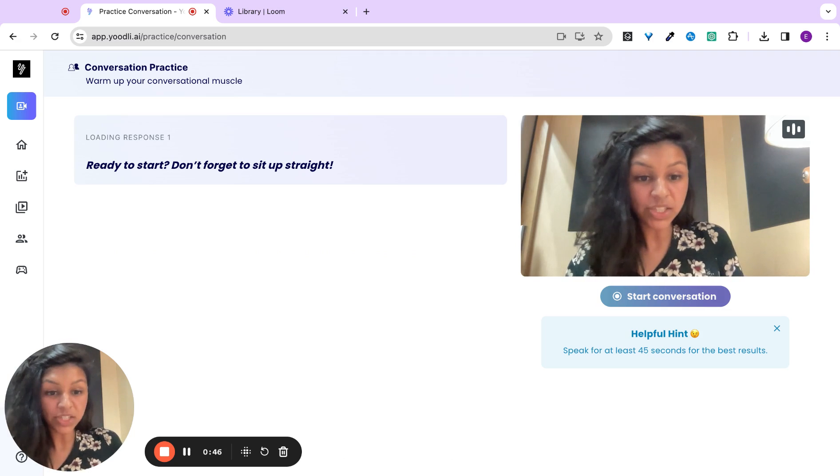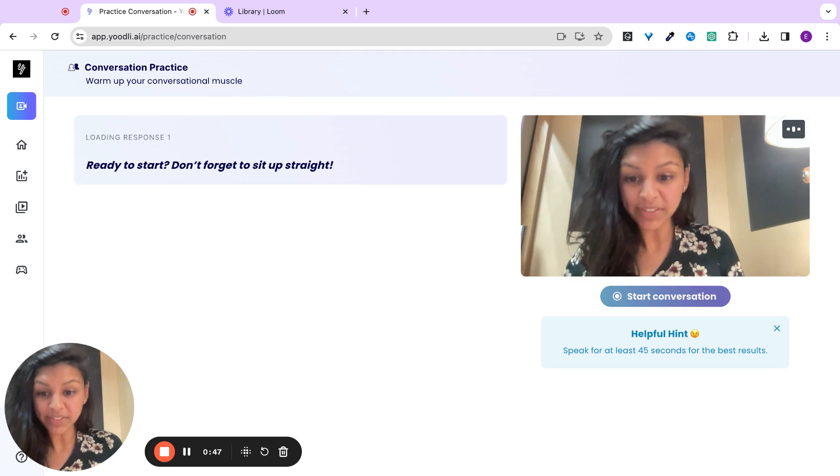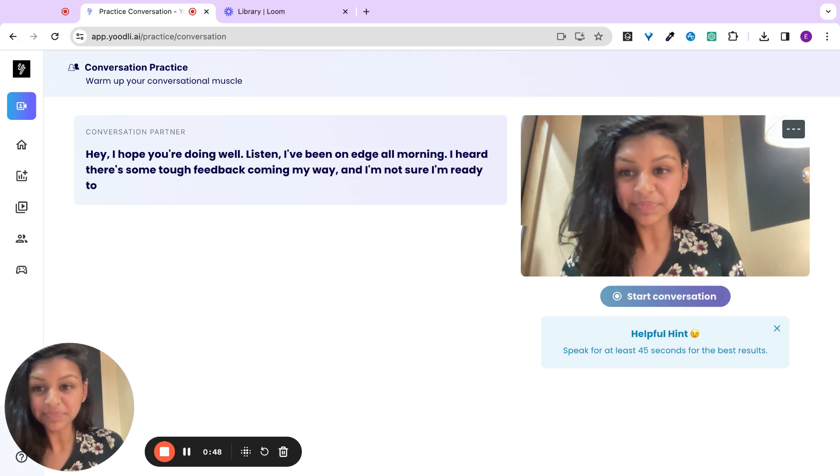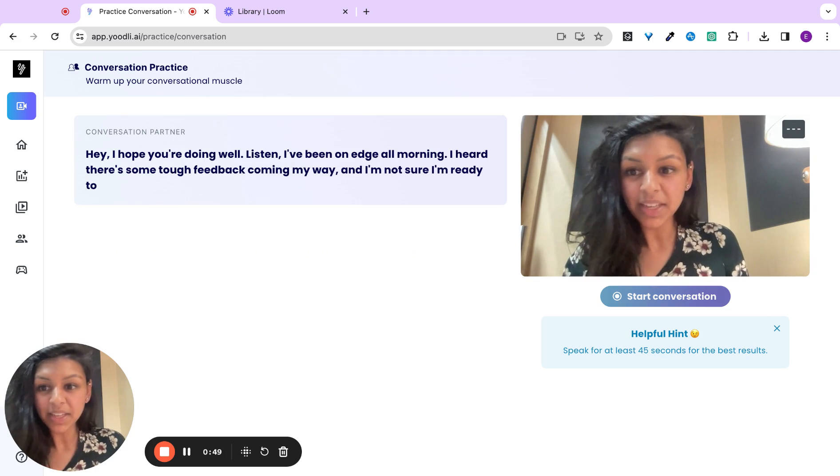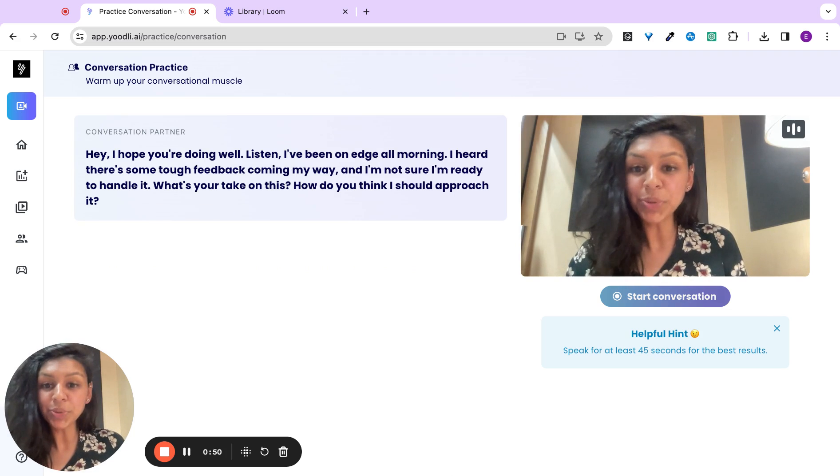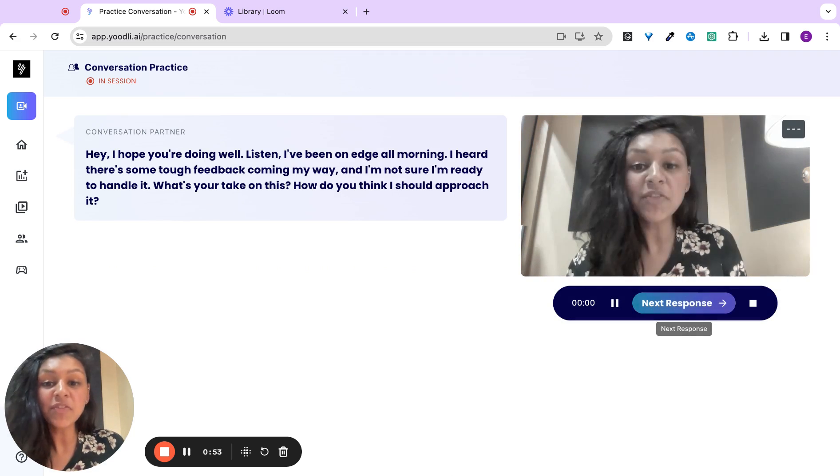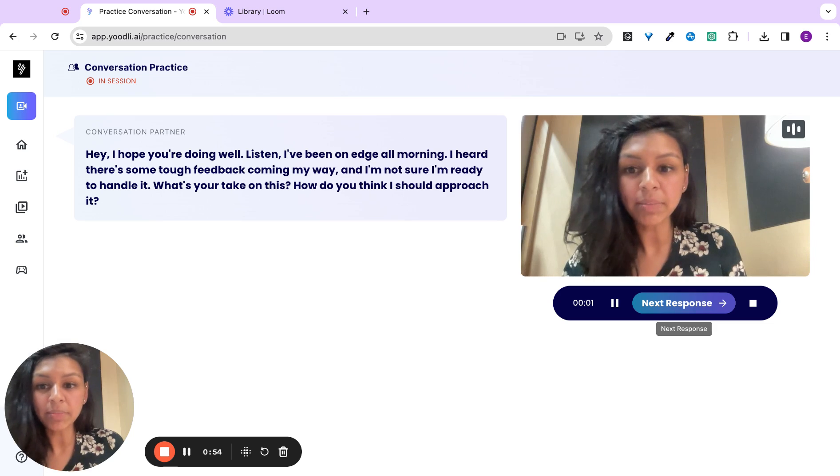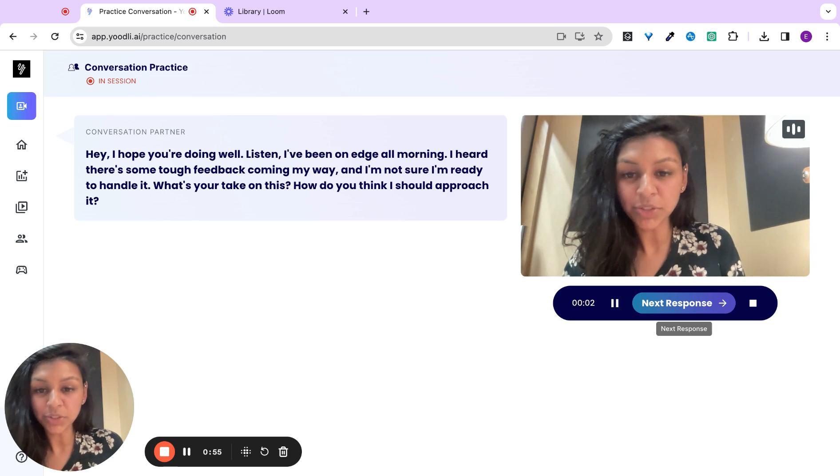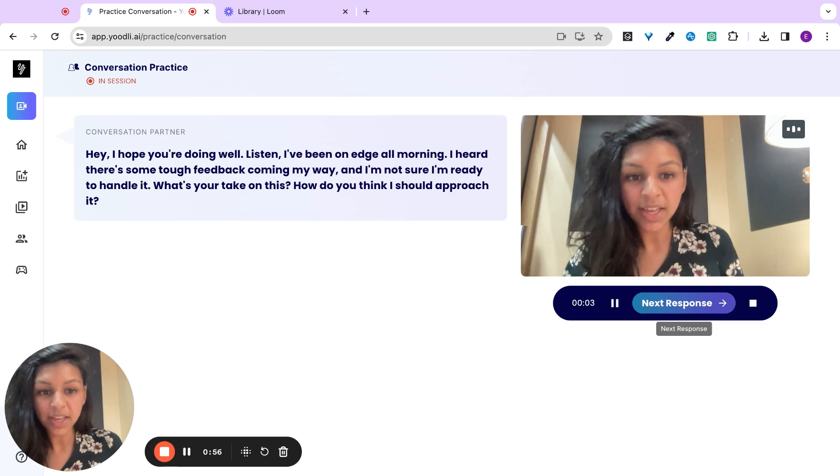Be sure to practice for at least 45 seconds. Hey, I hope you're doing well. Listen, I've been on edge all morning. I heard there's some tough feedback coming my way, and I'm not sure how to handle it. What's your take on this?